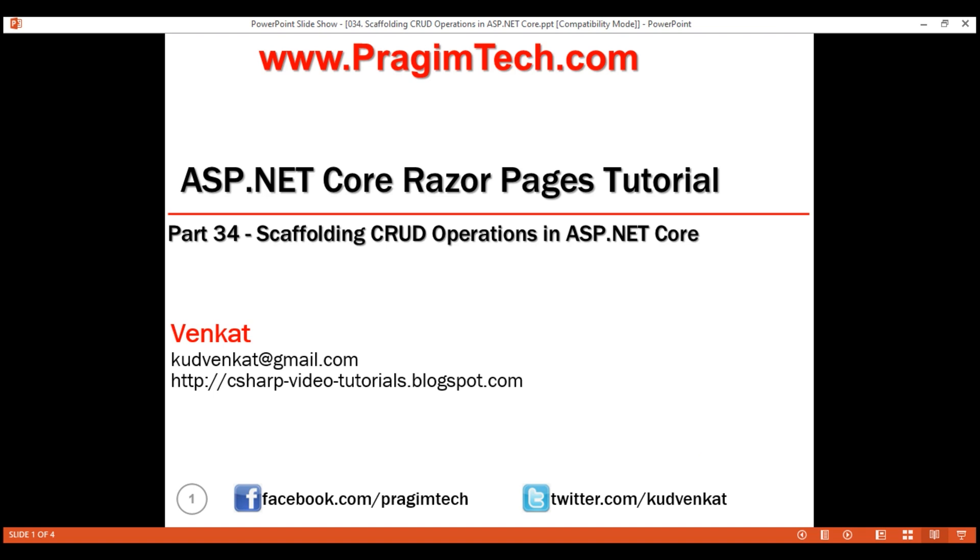This is part 34 of Razor Pages tutorial. In this video, we will discuss how to implement CRUD operations - that is create, read, update and delete - in ASP.NET Core using the Visual Studio scaffolding feature.